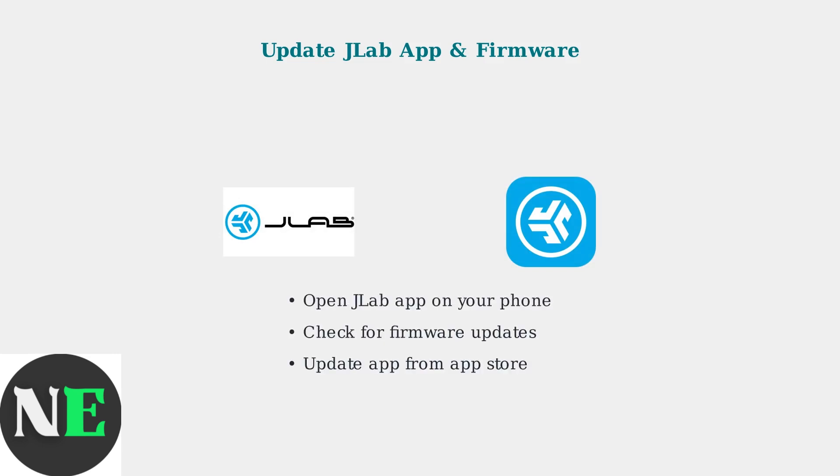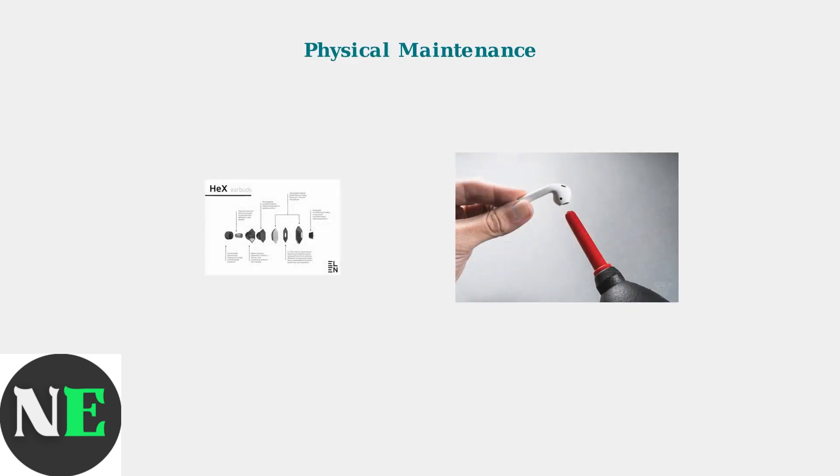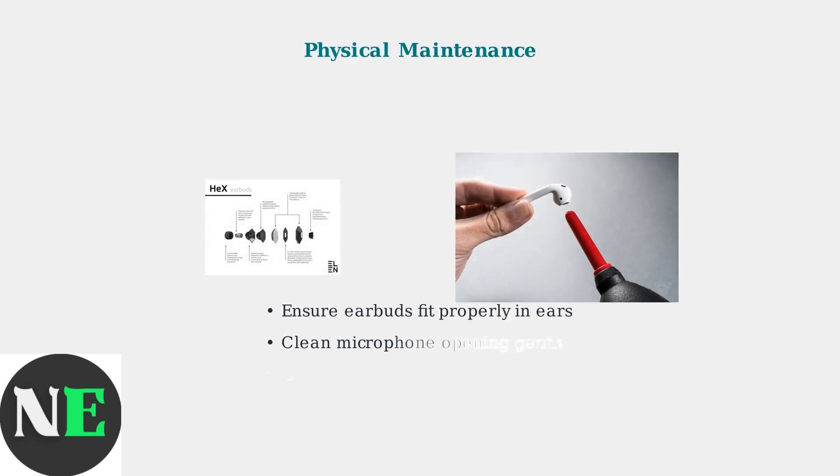Perform physical checks on your earbuds. Ensure proper fit and clean the microphone opening with a soft dry cloth to remove any debris.